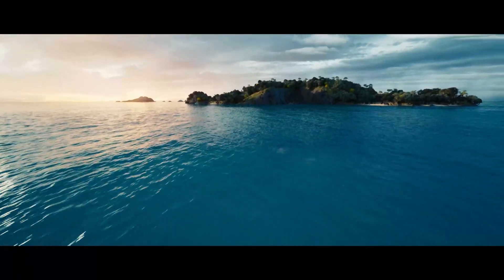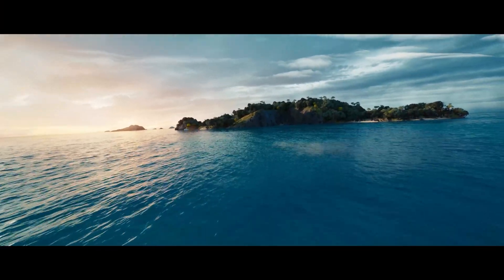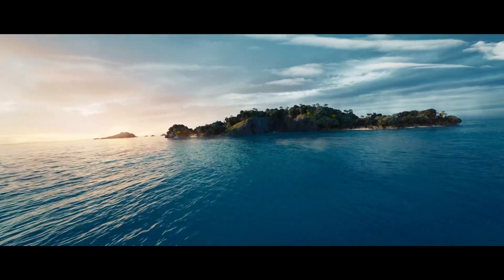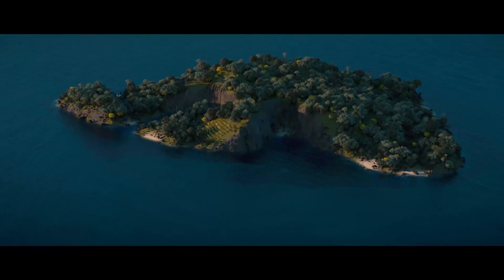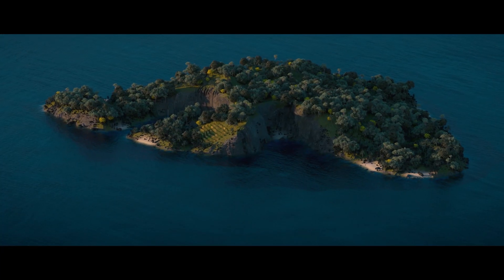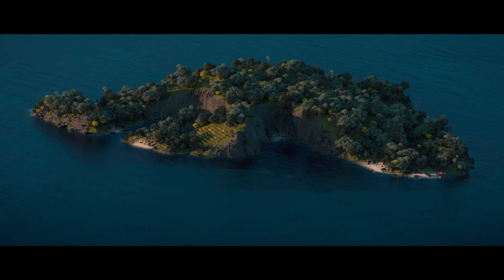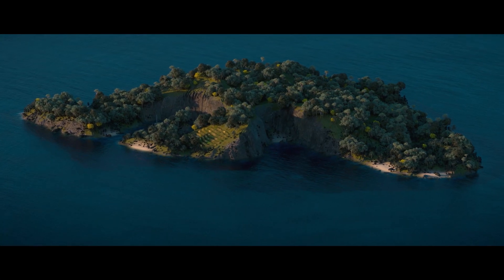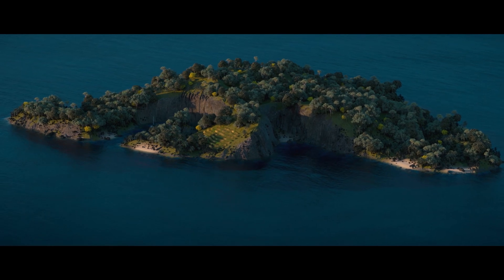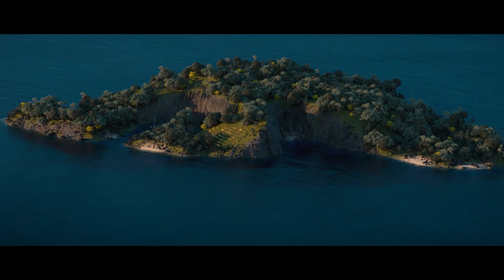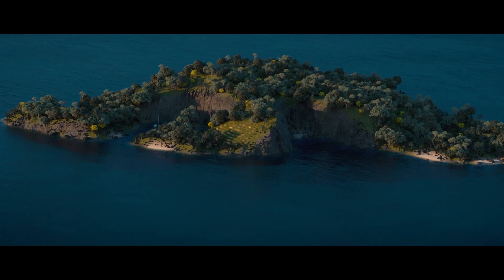I am really excited to announce the new course from CG Imagine: Tropical Islands using Houdini and Render in Redshift.